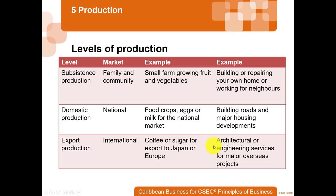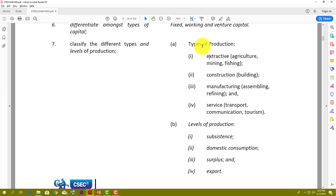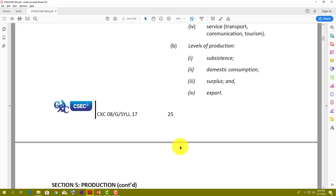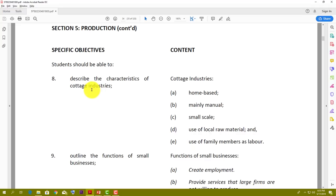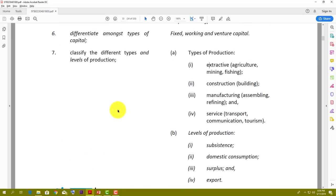So those are the levels versus the types of production. Types are extractive/primary, secondary which is construction and manufacturing, and tertiary which is services. Levels are subsistence, domestic, and export. We're going to pick up from Objective 8 in the next video. Hit the notification bell so you know when it drops — the exam is coming up, so keep studying!